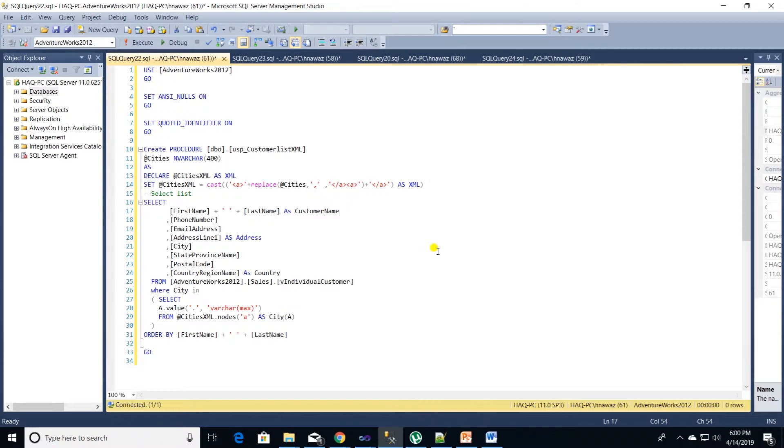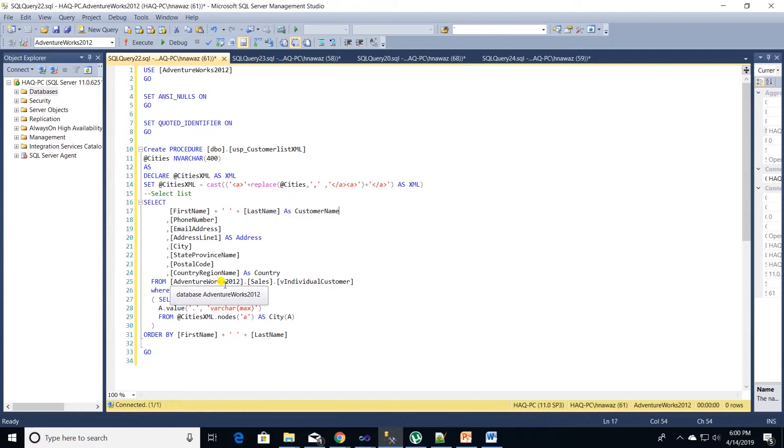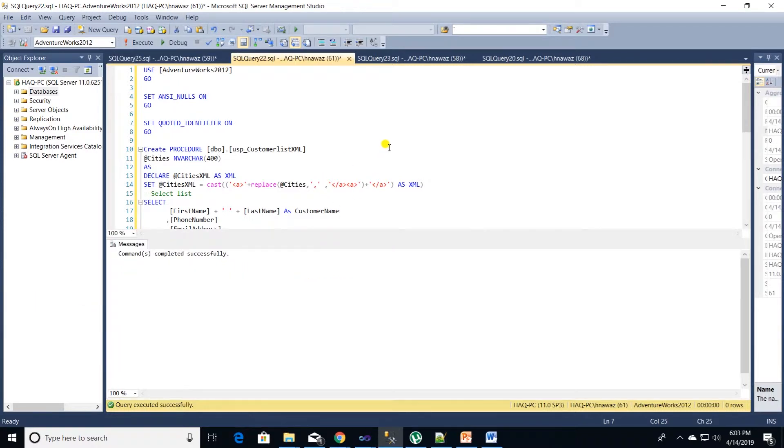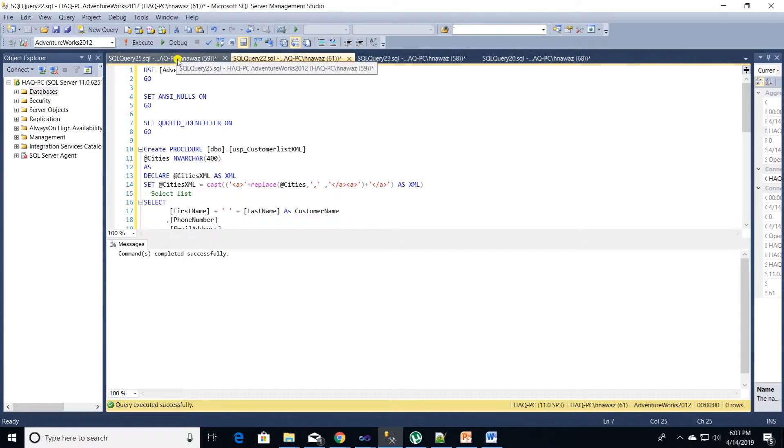And in the where clause we are querying the cities XML node to get the values. This is how we convert a string to multiple values in SQL Server. Let's execute this code to create the store procedure.